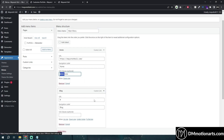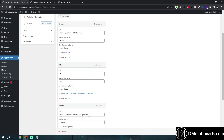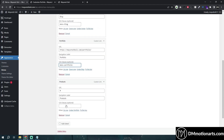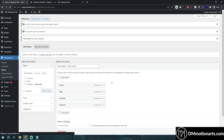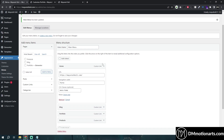We are going to add a class to each menu item. I'll call this one 'menu-blog', then 'menu-portfolio', and then 'menu-products'. Let me save it — now we have given a class to each of our menu items.